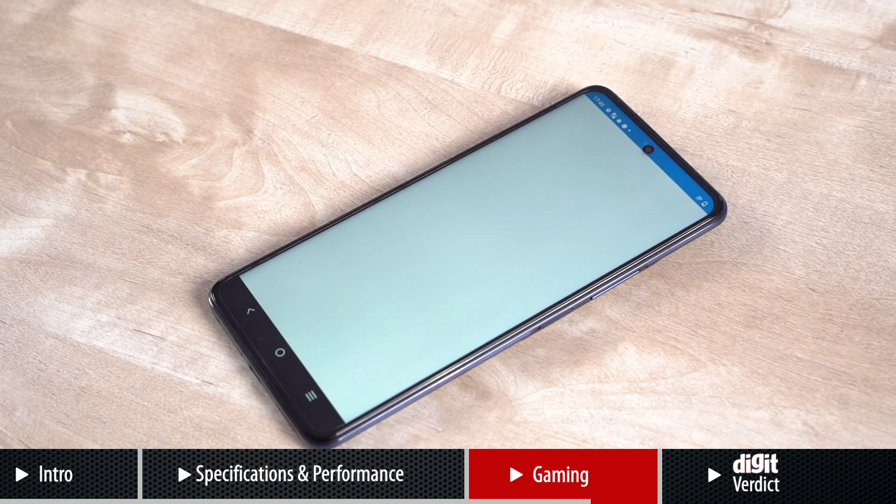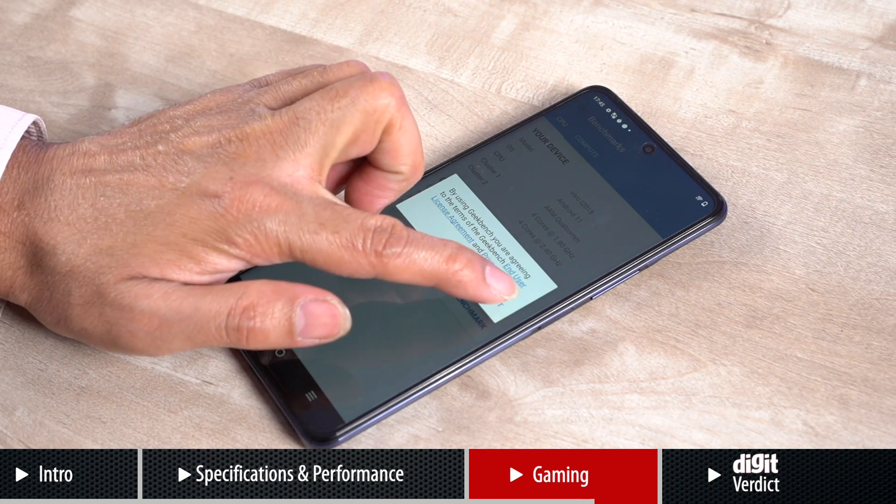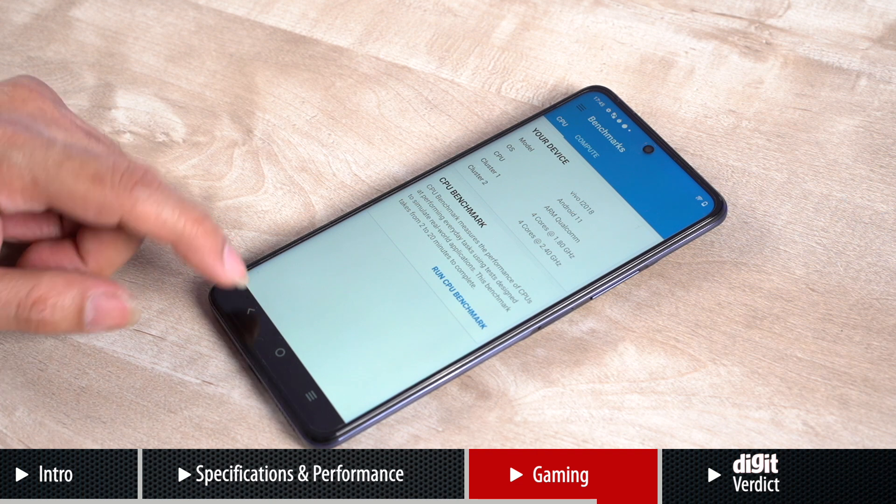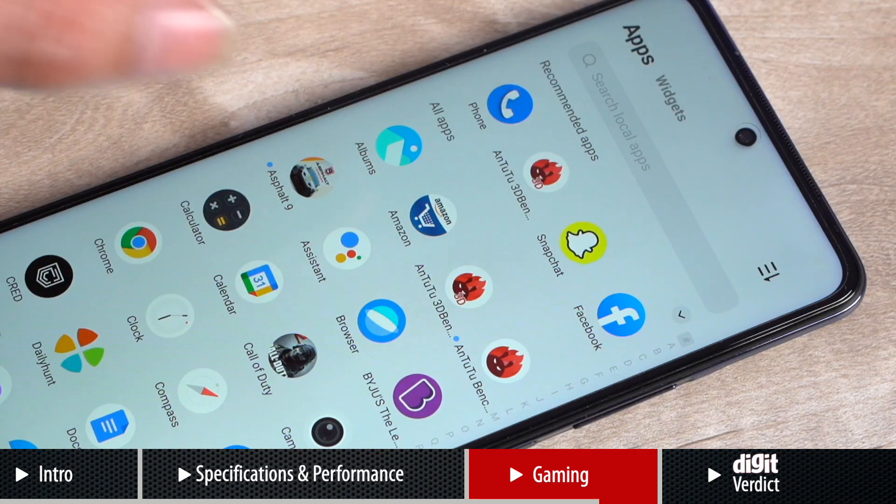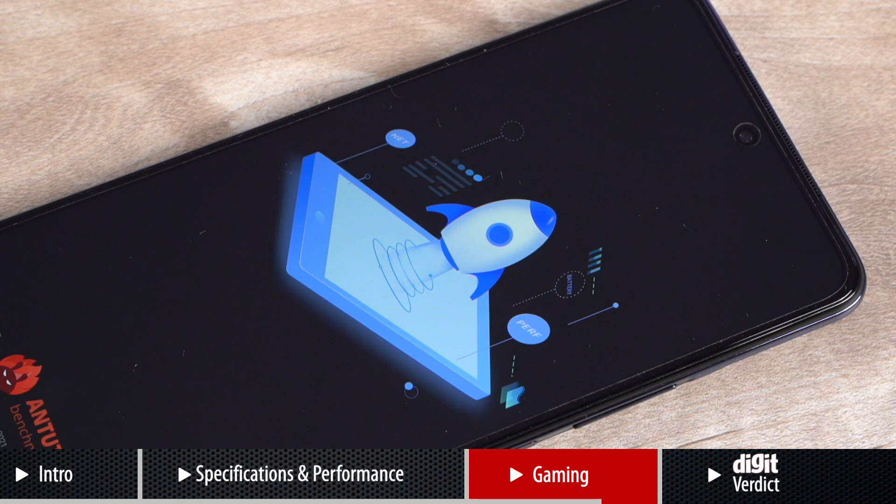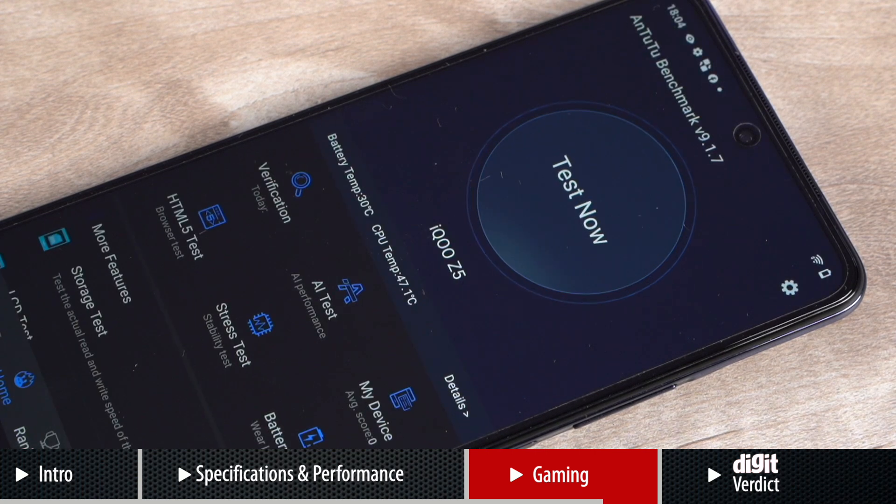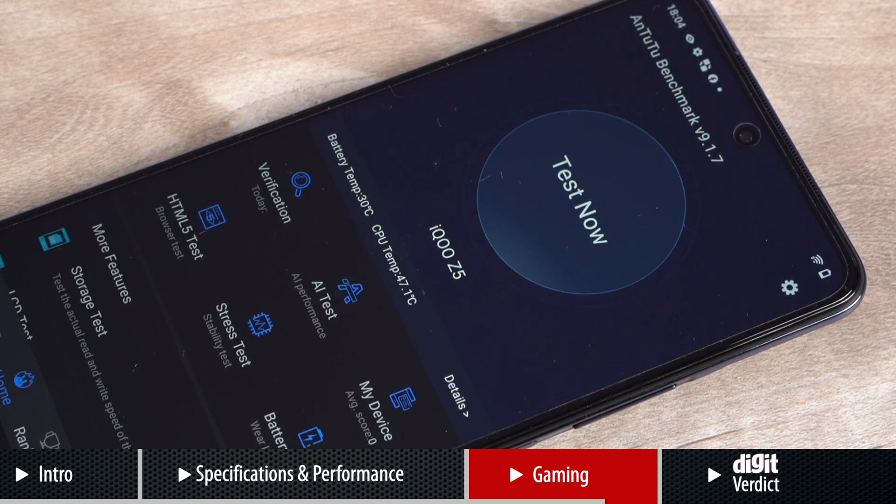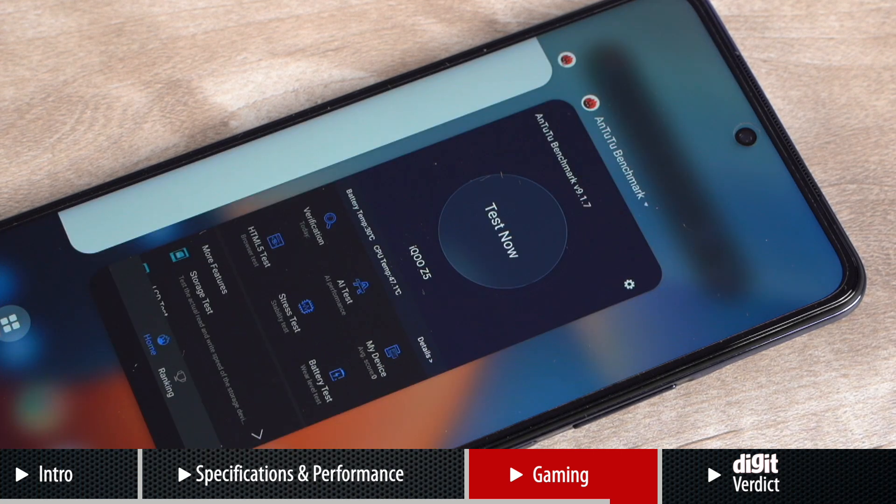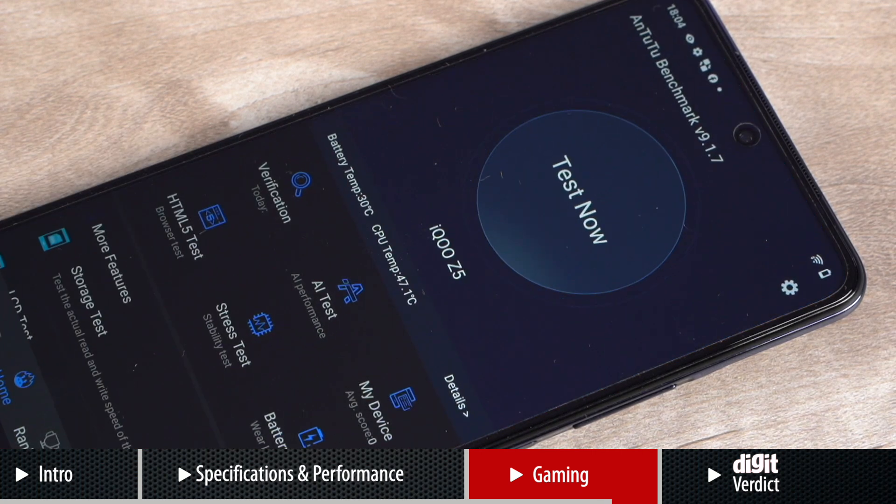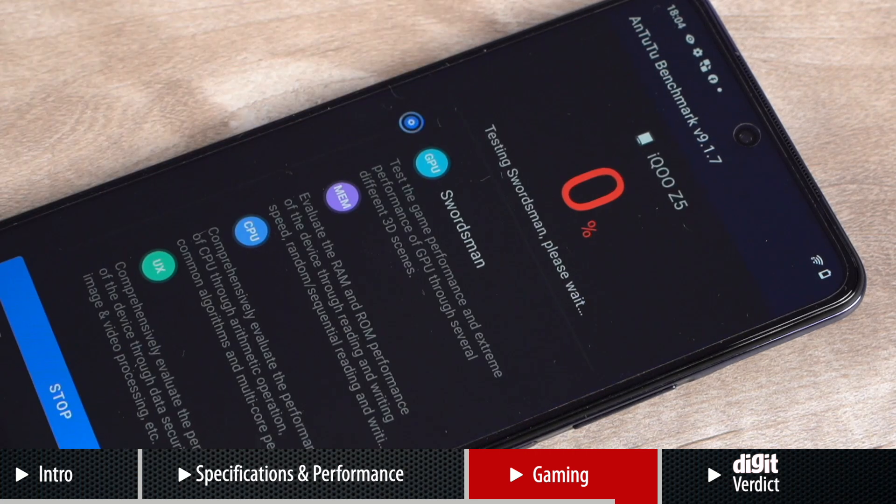On the other benchmarks, the performance again was generally quite good. In fact, the results showed the iQOO Z5 clocking numbers slightly higher than what we've seen on other Snapdragon 778 SoC phones. These numbers were also pretty close to what we've seen from devices being powered by MediaTek's flagship chipset Dimensity 1200 SoC.